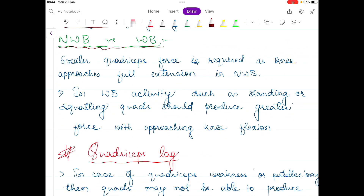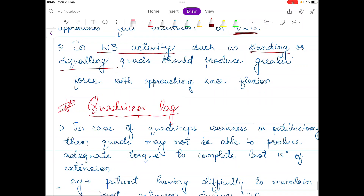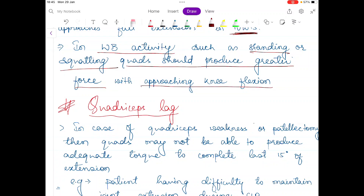In the non-weight-bearing position, greater quadriceps force is required as you approach full extension of the knee joint. This applies to seated flexion or seated extension. So in non-weight-bearing, when the knee goes from full flexion to full extension, greater quadriceps force is required. The opposite occurs in weight-bearing activities such as standing or squatting, where the quadriceps must produce greater force as the knee approaches flexion.